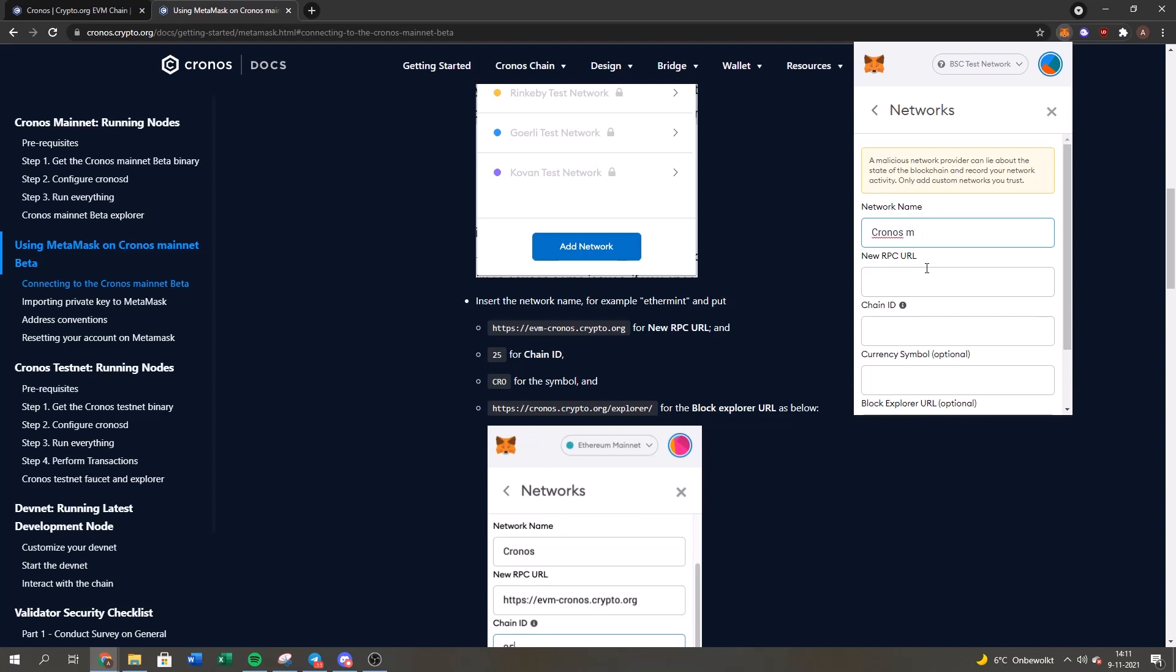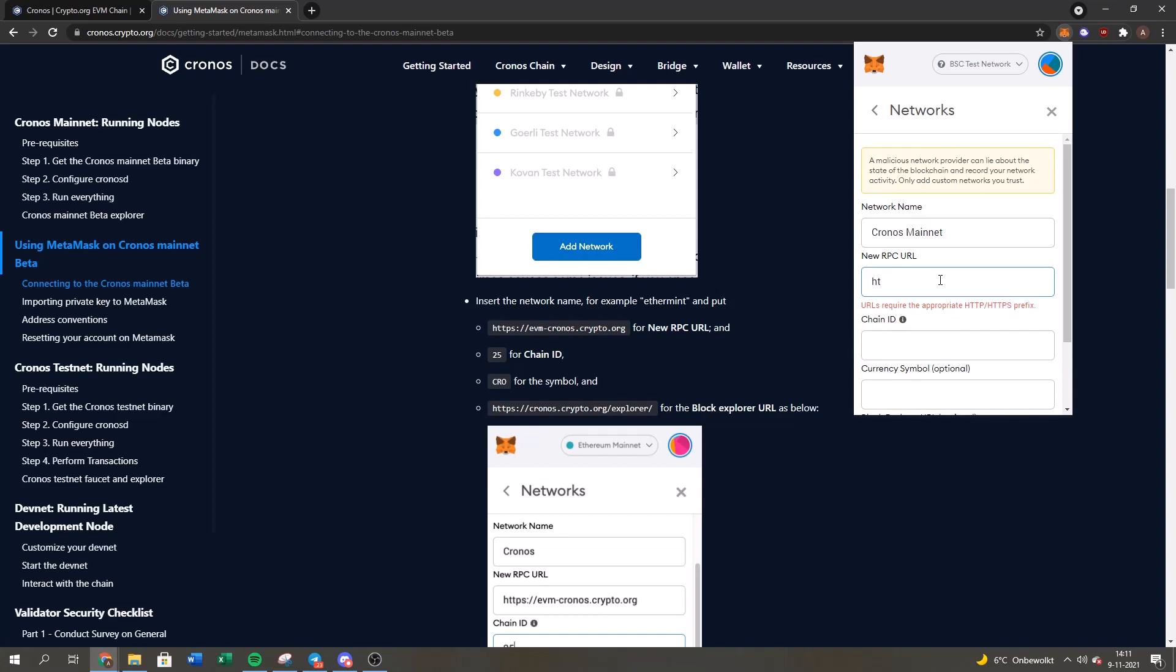Chronos mainnet, let's use capitals. And the new RPC URL is this one - you can type it over or paste it. I will just type it over so I can show everyone that you can do it.